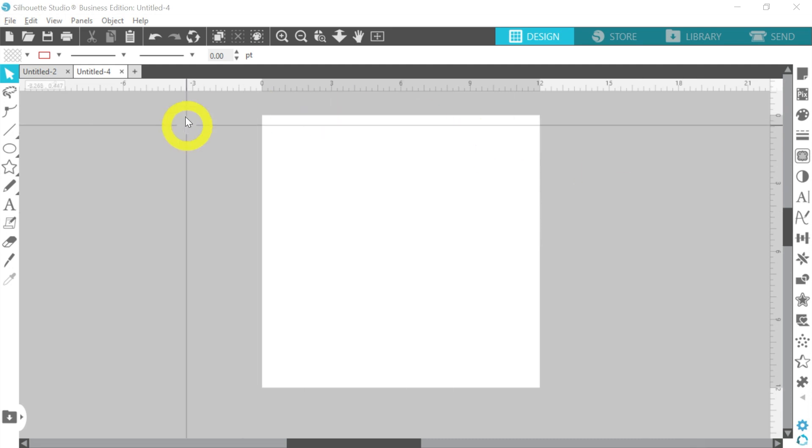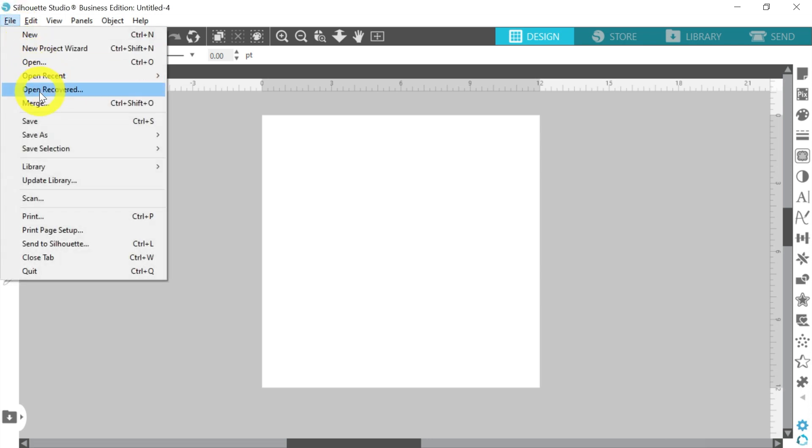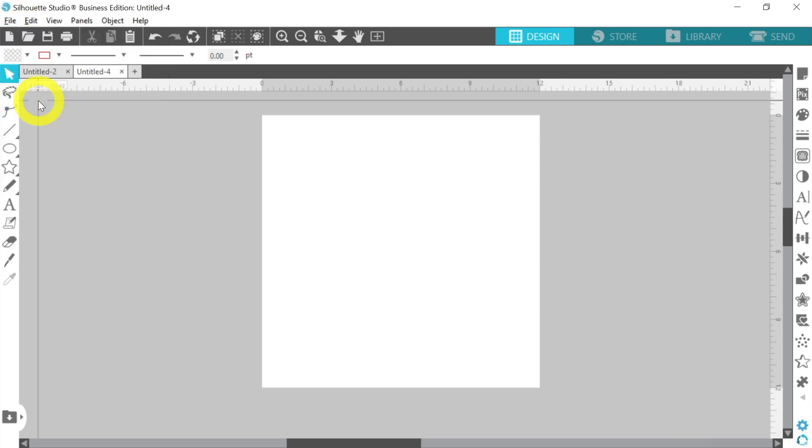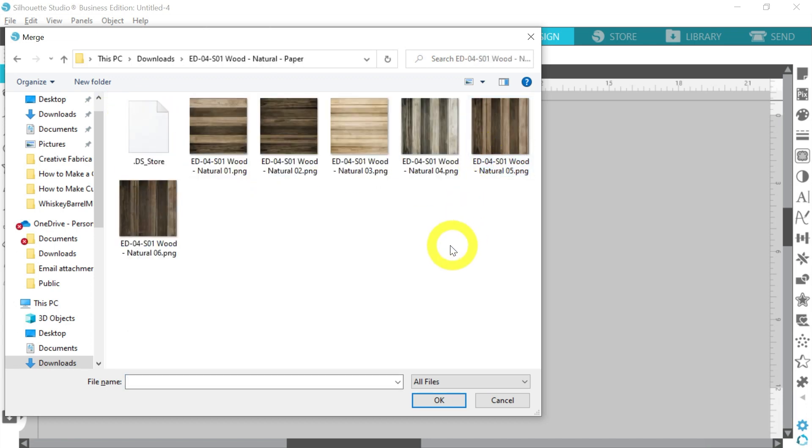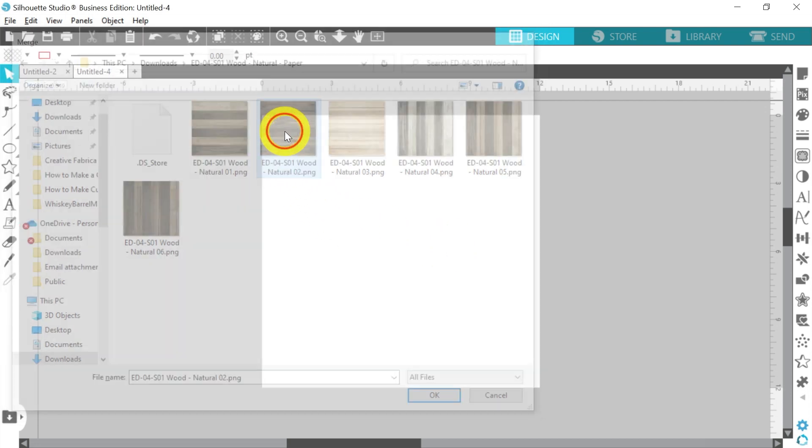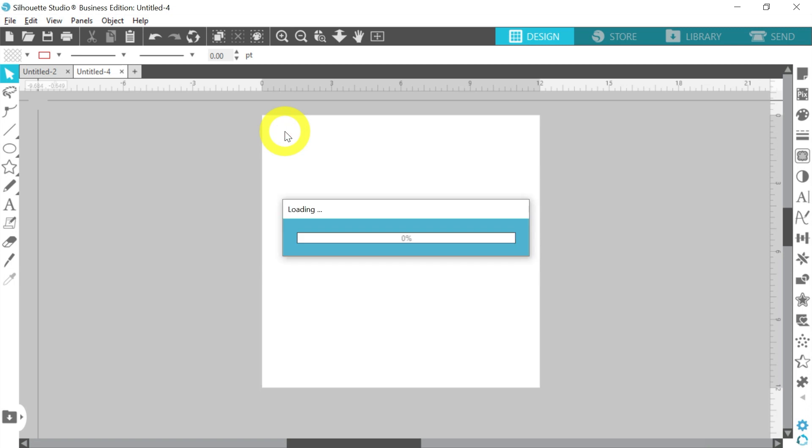We're going to go ahead and import first a piece of background pattern clipart. So we'll go to File and Merge. And of course, what we're working with today are these wood backgrounds. Because if we want to mimic, or what I'm trying to mimic today is the fabulous laser cut stocking tags, which of course are truly amazing.